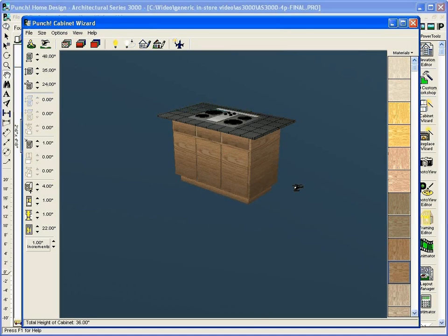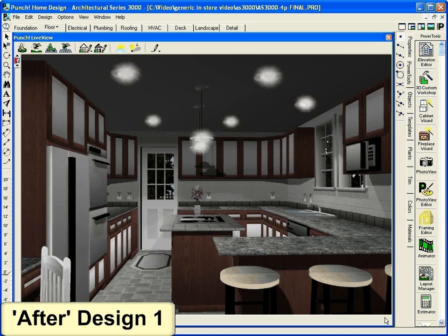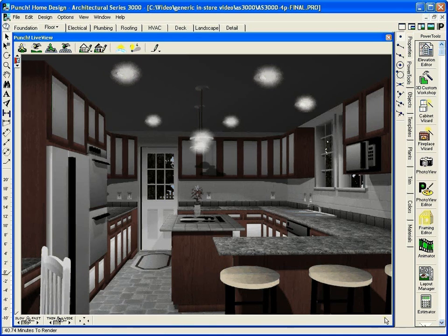With Punch software, remodeling can be fun. Go from that old bathroom or kitchen to the dream house design you've always wanted. Even experiment with different design ideas.